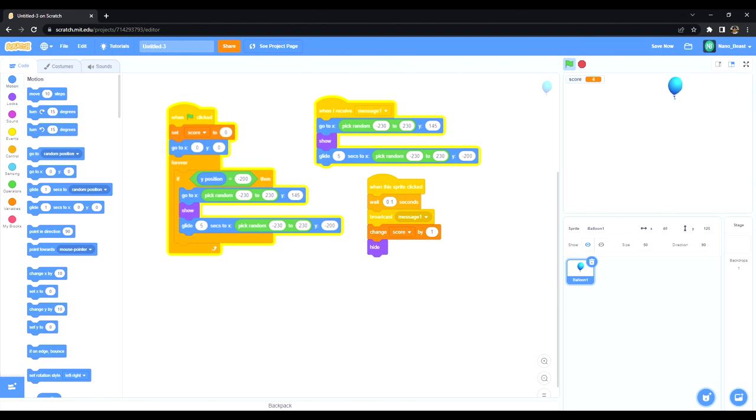So I'm starting the game just by clicking. Now every time I click, the score increases by one.